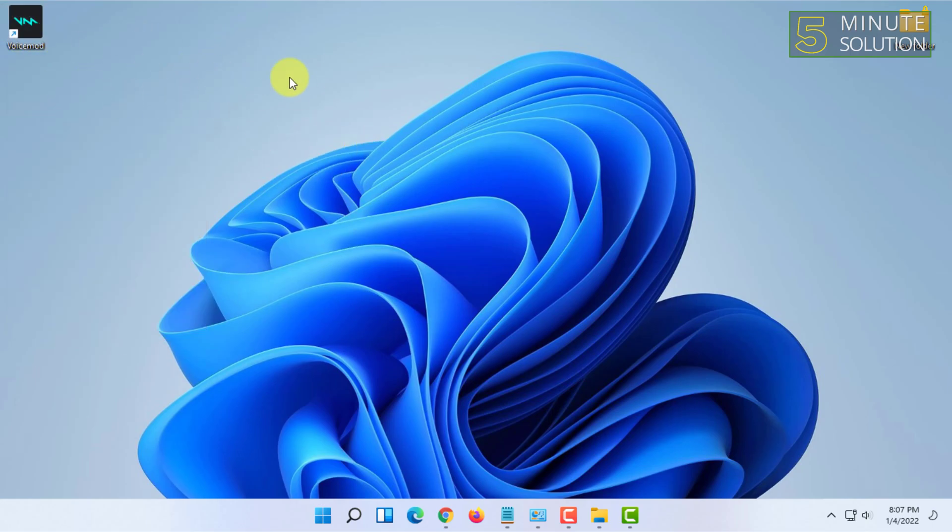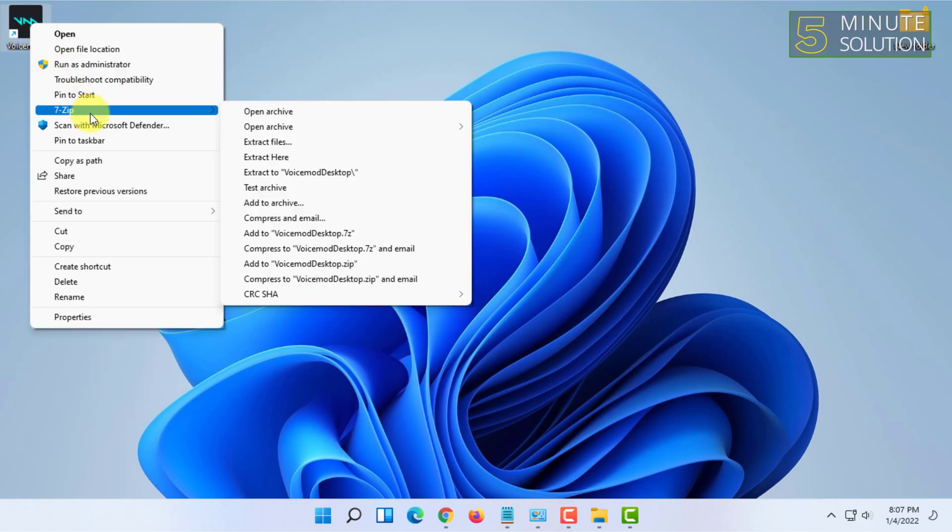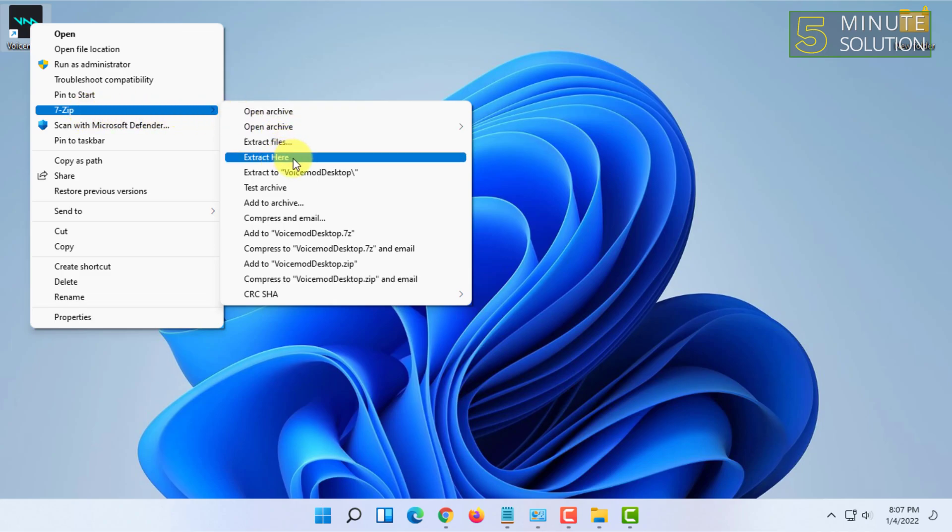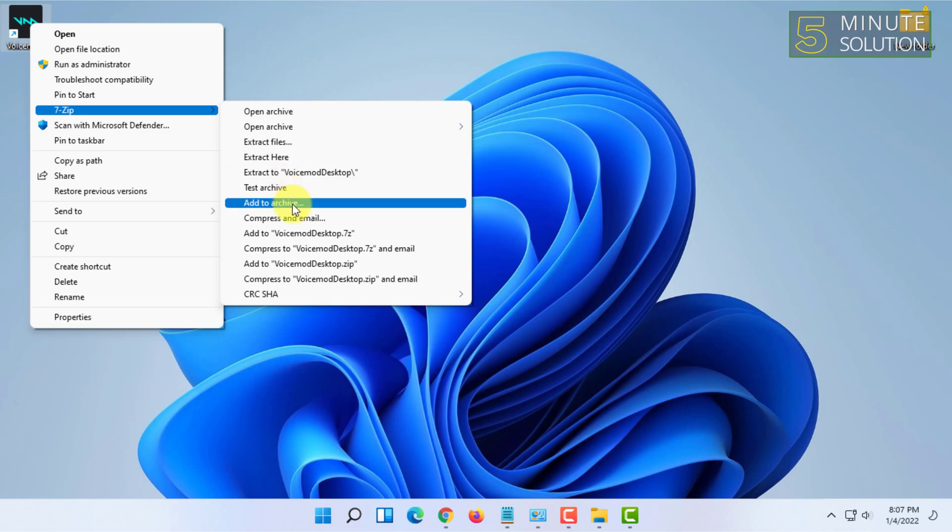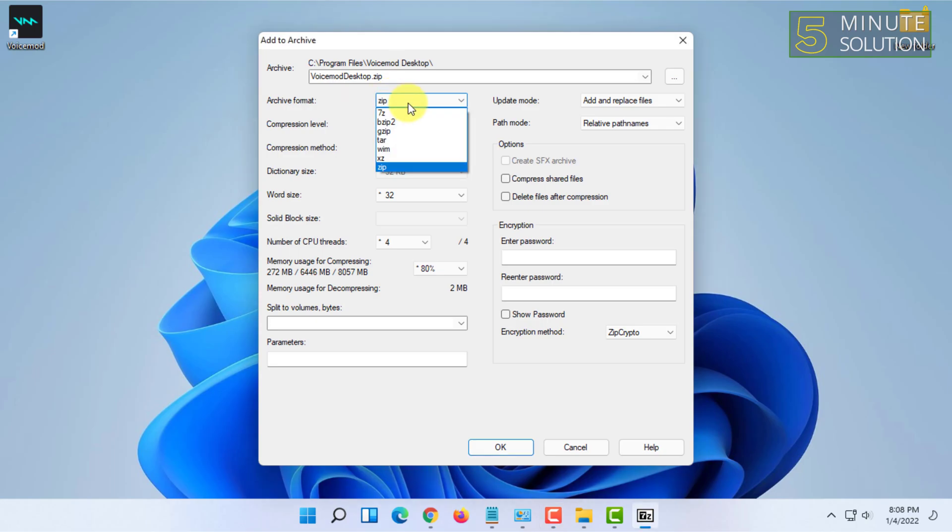All you have to do is just right click on a file or folder that you want to zip with a password, go to 7-Zip, and click on add to archive. In here it will show all the options that are available.